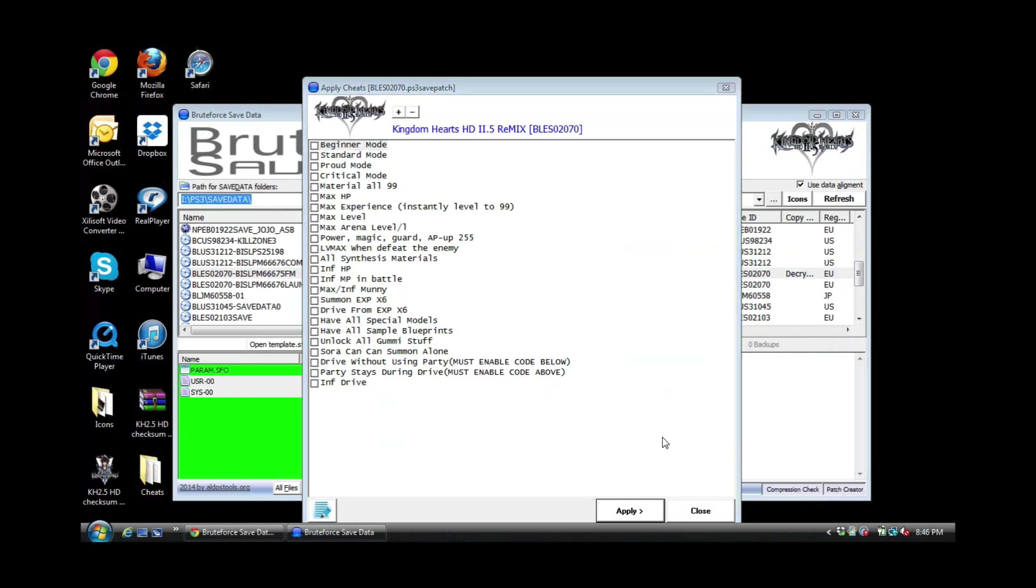And here are all the cheats for Kingdom Hearts 2.5 Remix. Now for the most part, most of the cheats do work. I tested them, most of them work, but again I could have overlooked the ones that didn't work. So I advise you guys to test out the cheats and let me know what does work and what doesn't work.